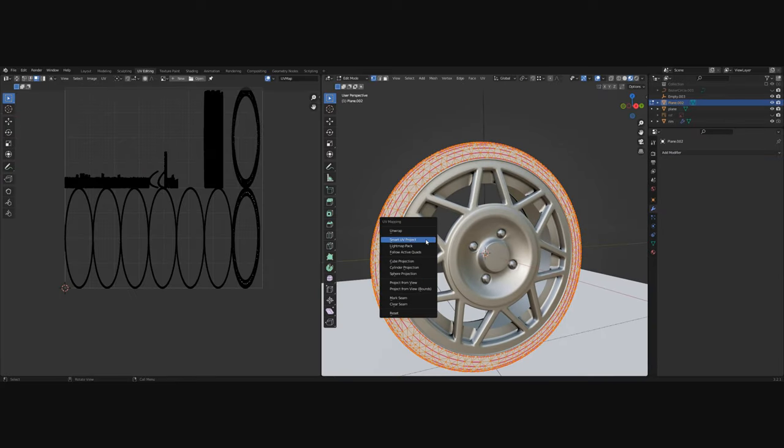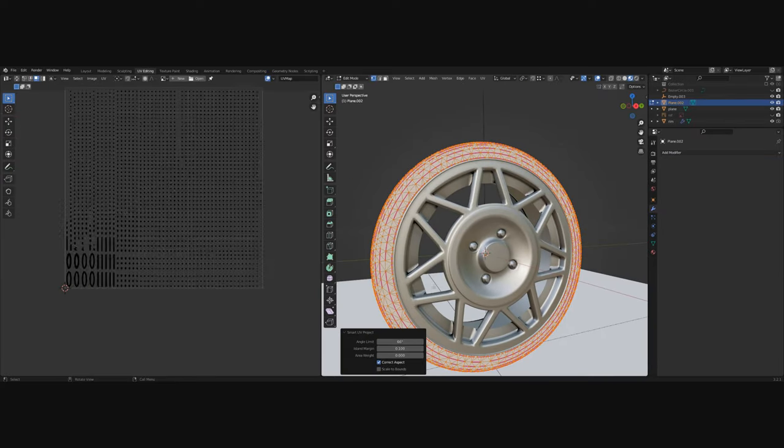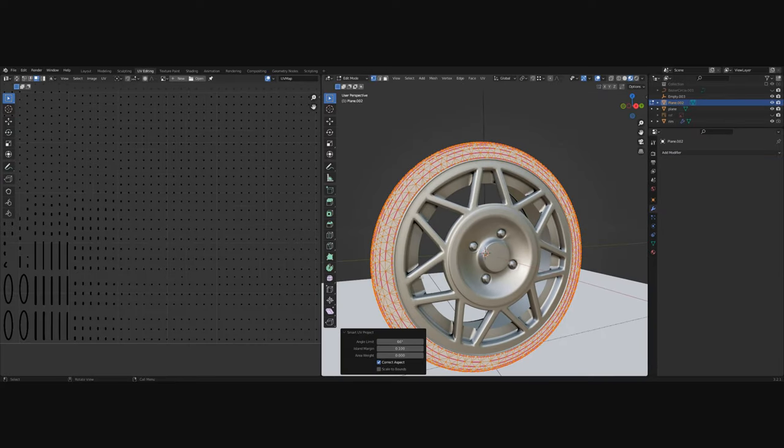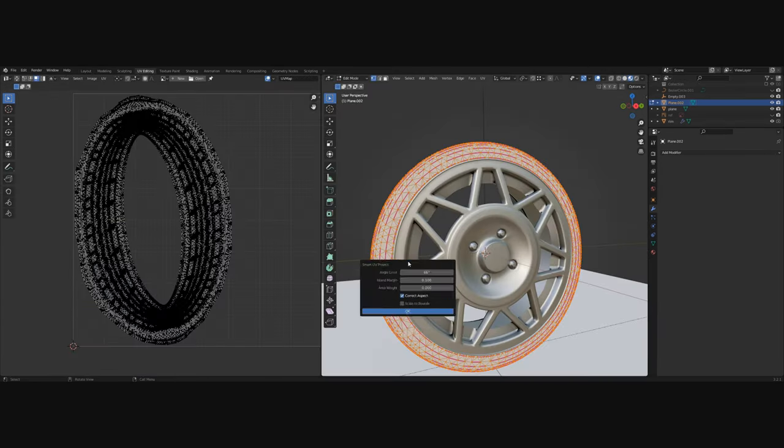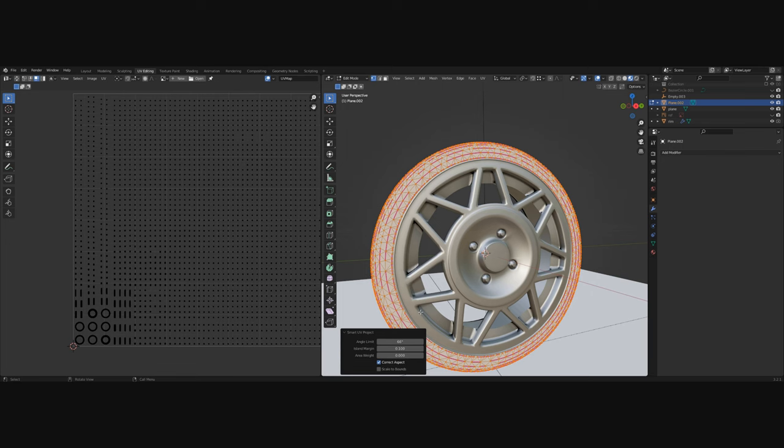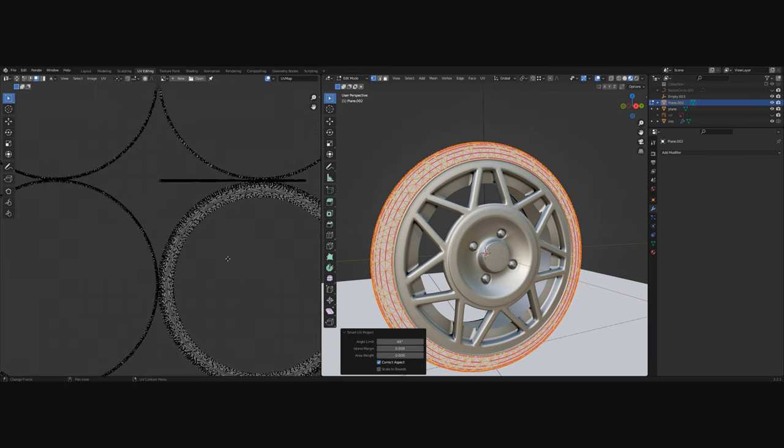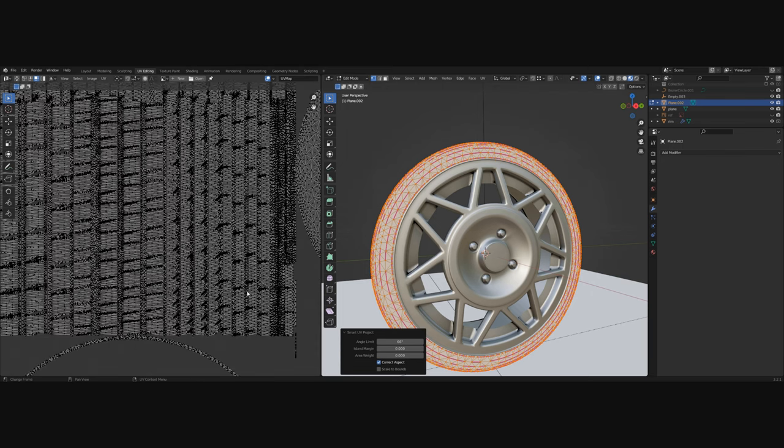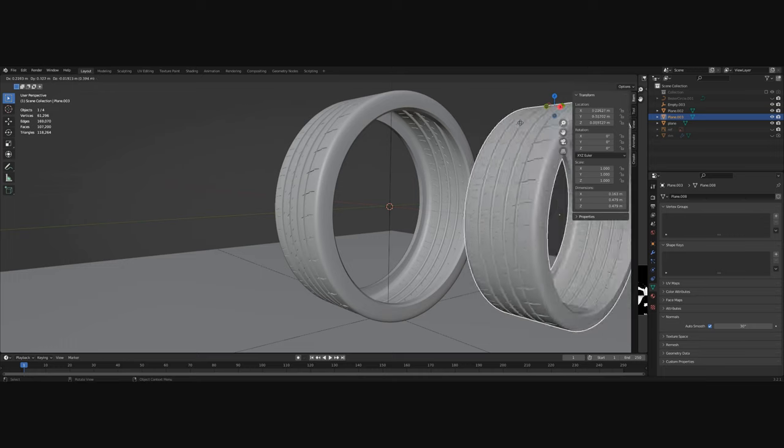Now it's time to UV unwrap the tire. If your tire comes out as an oval, remember to apply the scale value. With the scale applied we can now smart UV unwrap it and we have our tire unwrapped.